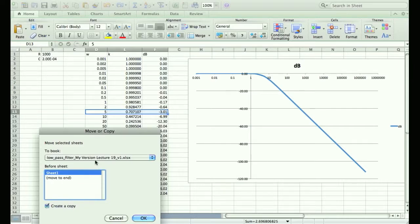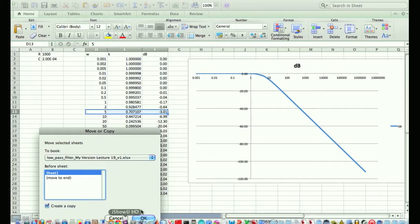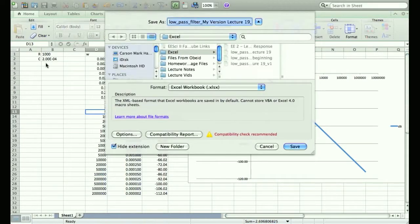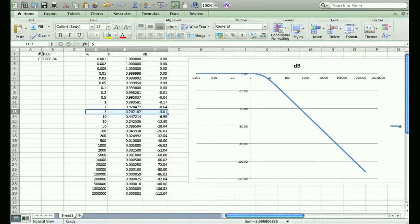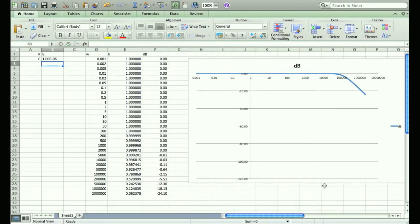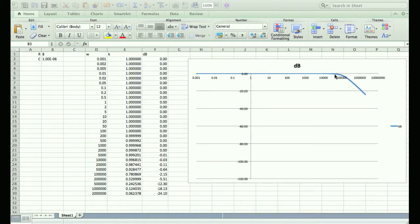We said a resistor of 8 ohms and a capacitor of 1 microfarad. Is the cutoff frequency as predicted? We said 20 kilohertz, which is the same as 40π k radians per second, about 120,000 radians per second. I actually want to see this plotted versus hertz rather than radians per second, so I'll take my frequency in radians per second and divide by 2π to convert it.